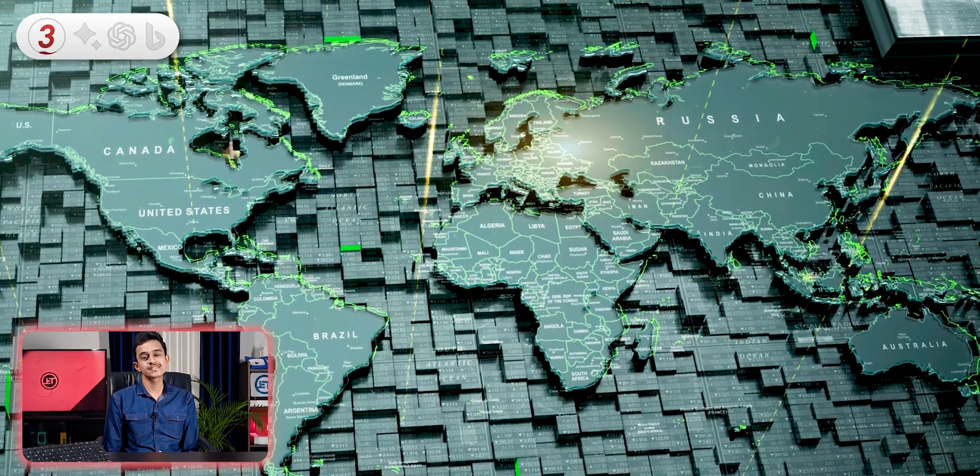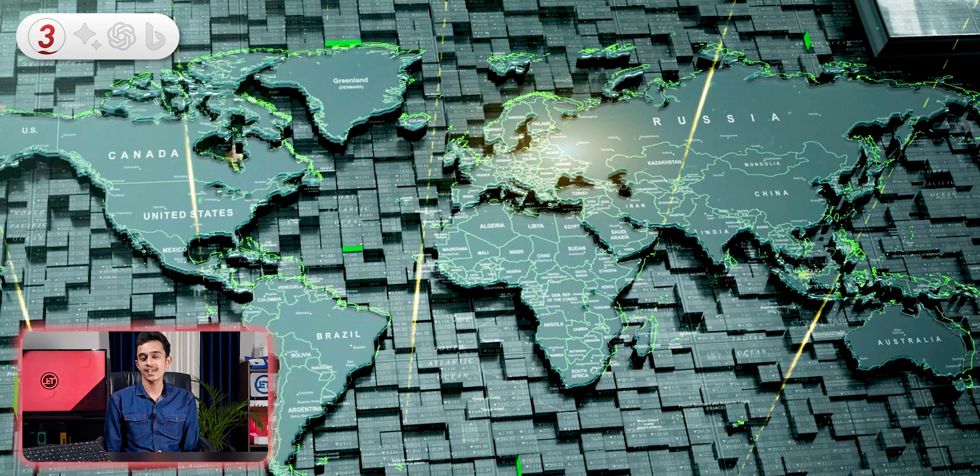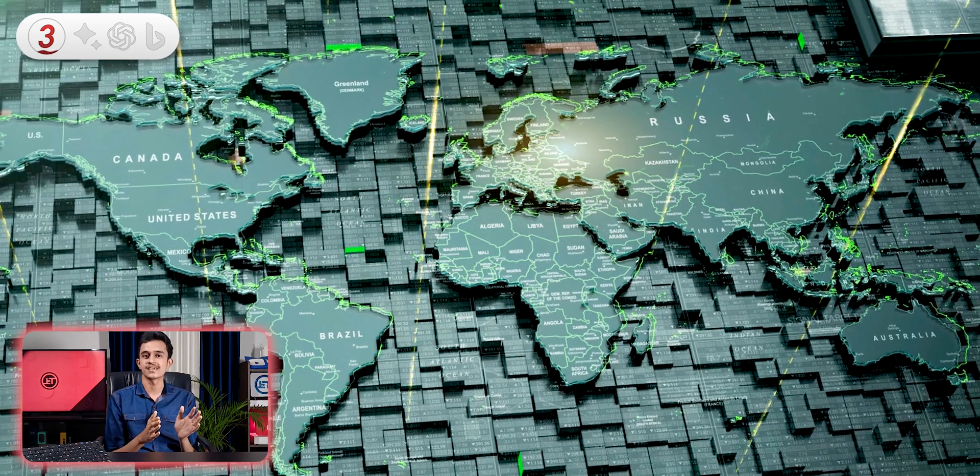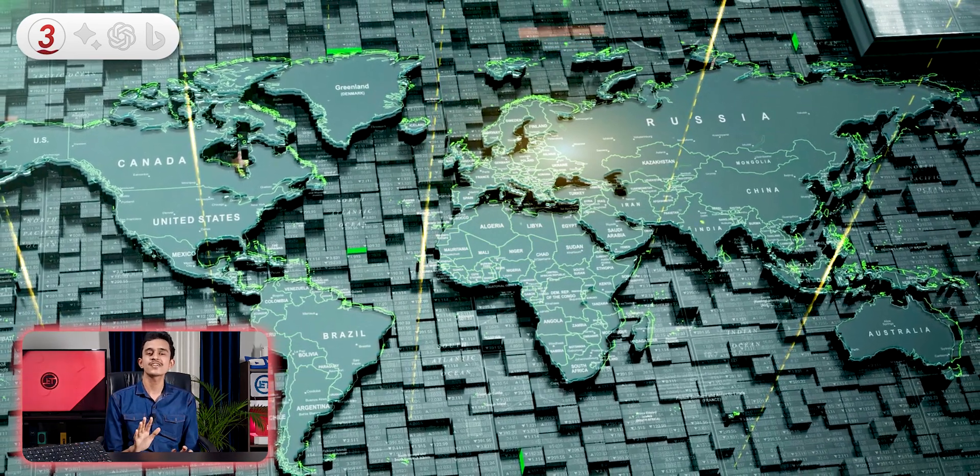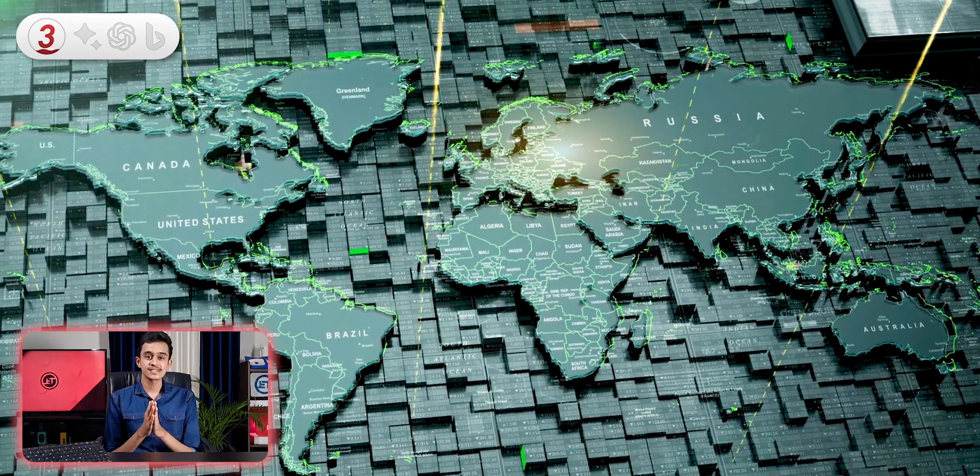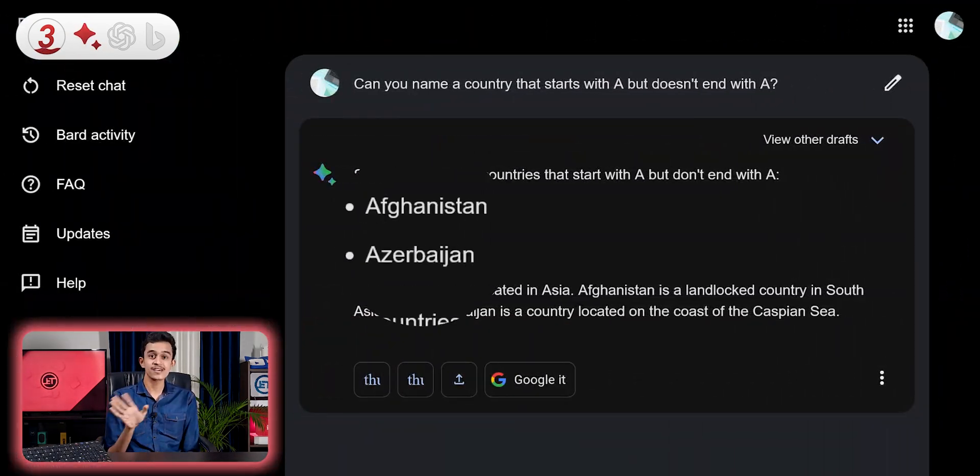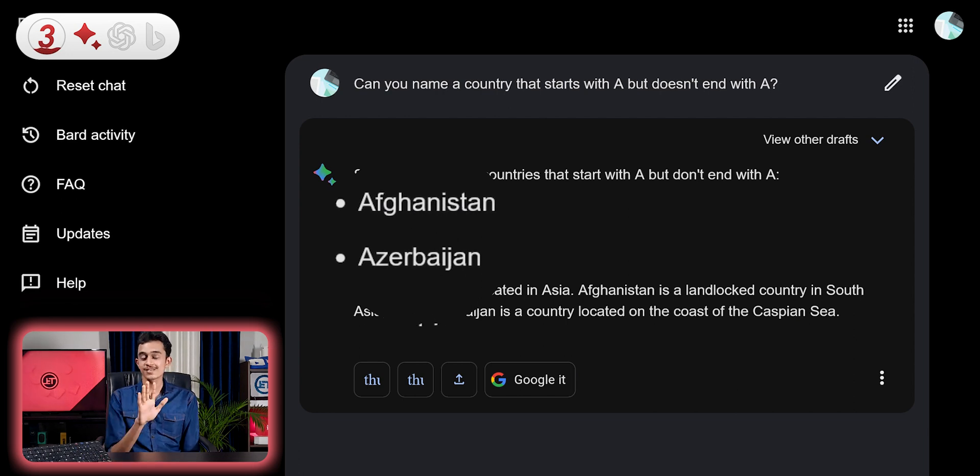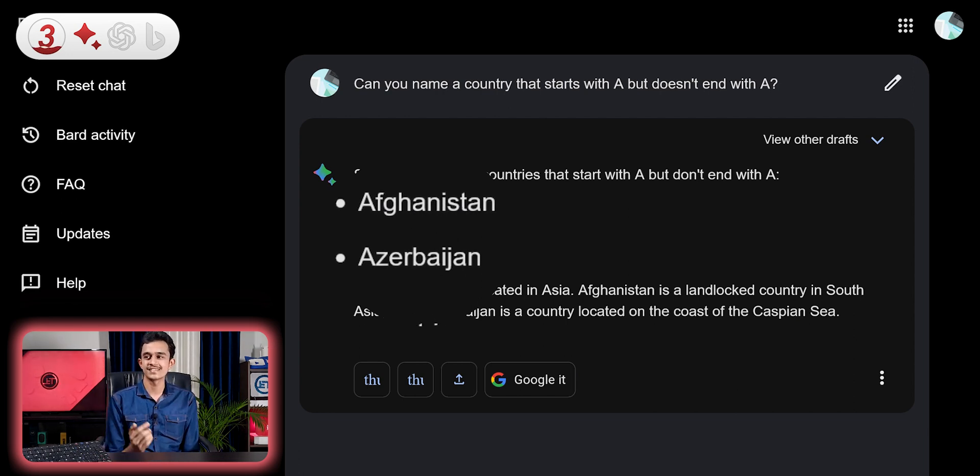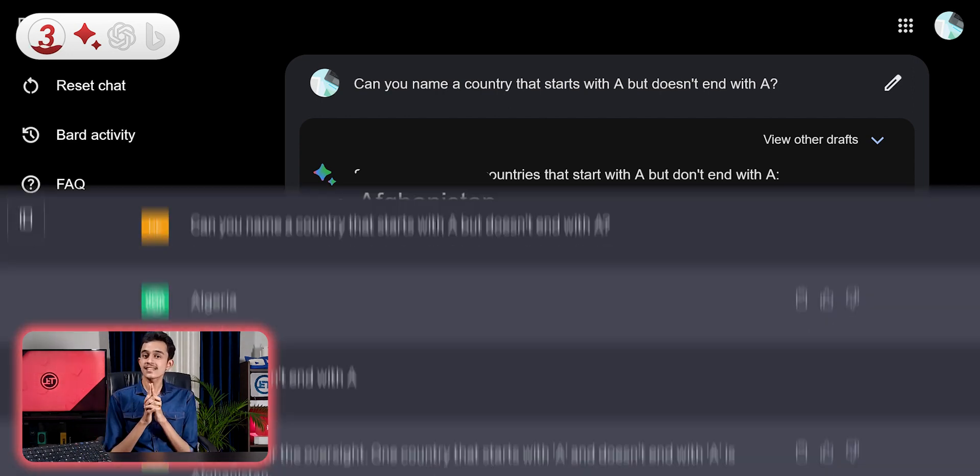I asked the names of the countries that start with A but don't end with it. And I already knew the answer. Starting off with Bard, it went bang on correct. So it doesn't mean that Bard is a big brain. It just escaped from me on that question.